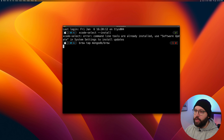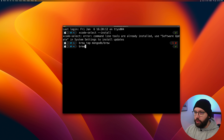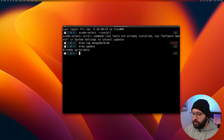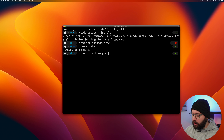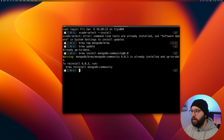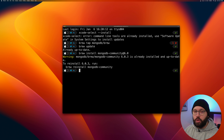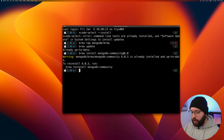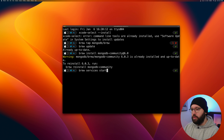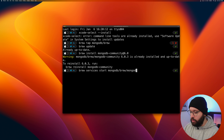That opens the tap so we can utilize it. Then run 'brew update' to make sure we have the latest version of everything. Once updated, run 'brew install mongodb-community@6.0'. As you can see it's already installed on my machine. Once configured, we need to make sure the MongoDB service is running through Brew: 'brew services start mongodb/brew/mongodb-community'.